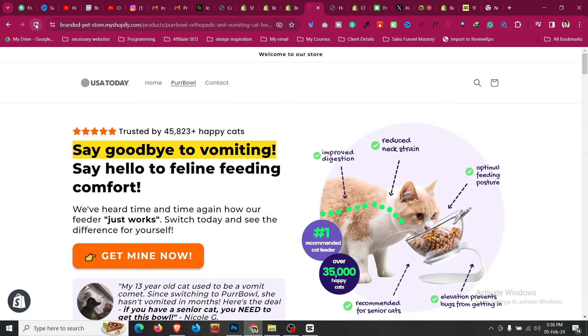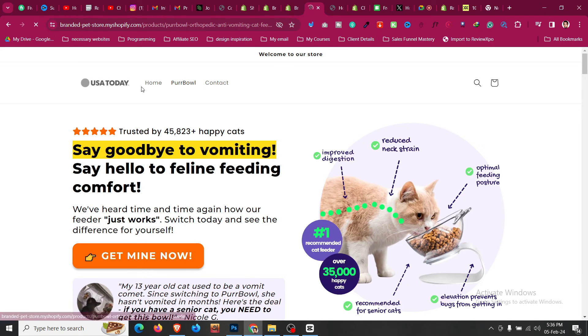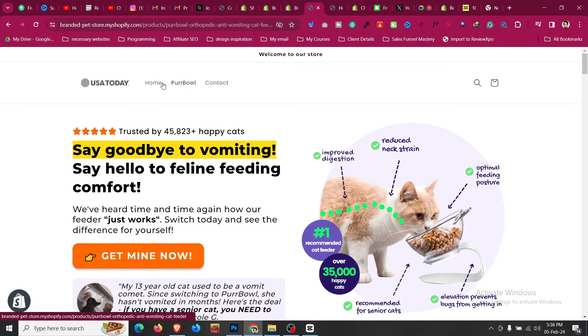Now if we refresh our store, you will find that underlines from menu links in Shopify Dawn theme are not anymore here.